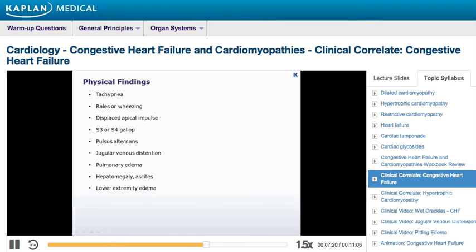Typical findings on physical examination include tachypnea, rales or wheezing, a displaced apical impulse, an S3 gallop related to rapid filling of the left ventricle during diastole, an S4 gallop related to reduced left ventricular compliance, pulsus alternans or an alternating strong and weak pulse, jugular venous distension, pulmonary edema, pleural effusions, hepatomegaly, ascites, and lower extremity edema.